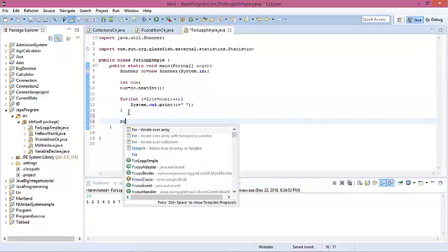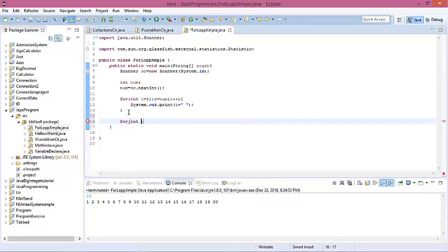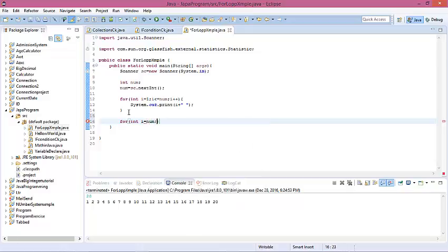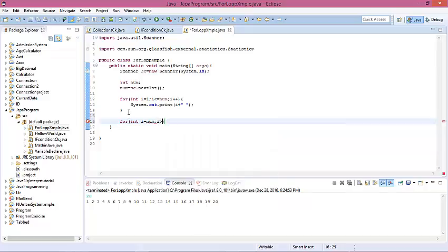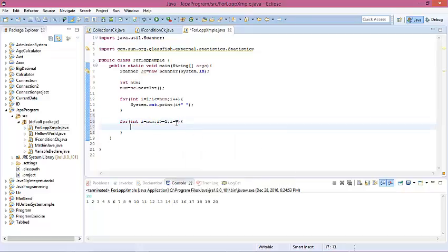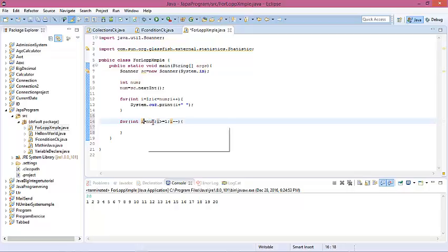If you want to show the decrement version: for(int i = number), start with number, and the condition is i greater than or equal to 1, and i minus minus. That means it decrements by 1. We use integer variable i which is input from the user, and the program runs while i is greater than or equal to 1.